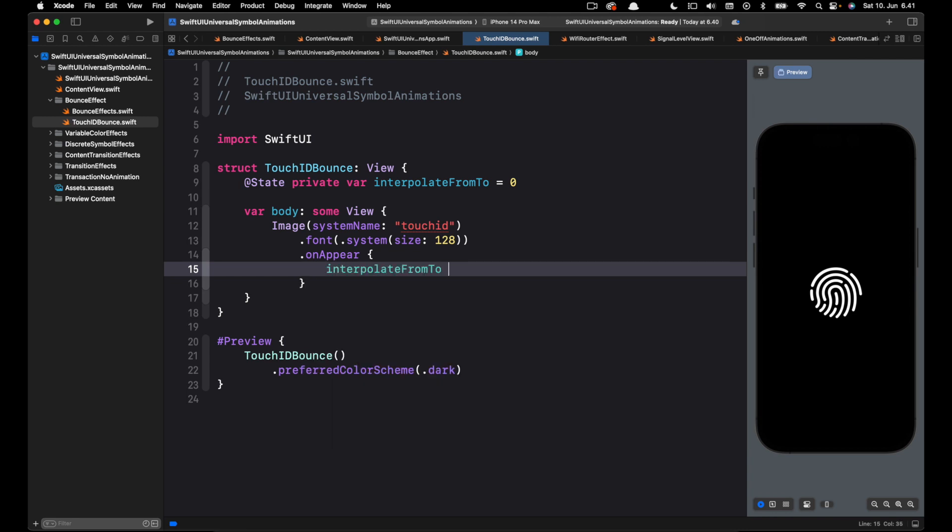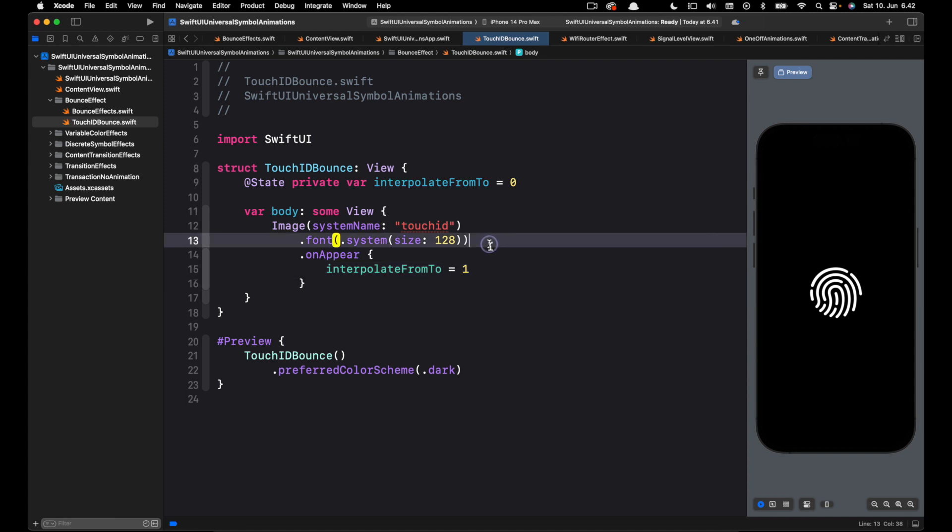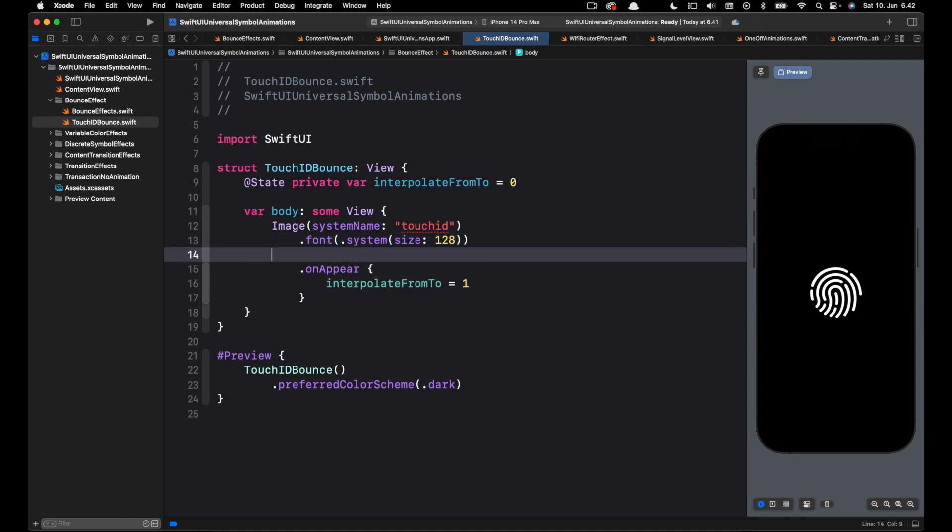Then we set the final state to for example one. Next, new in Xcode 15 we can create symbol animations by using the symbol effect modifier. Above the onAppear modifier let's add the symbol effect modifier.